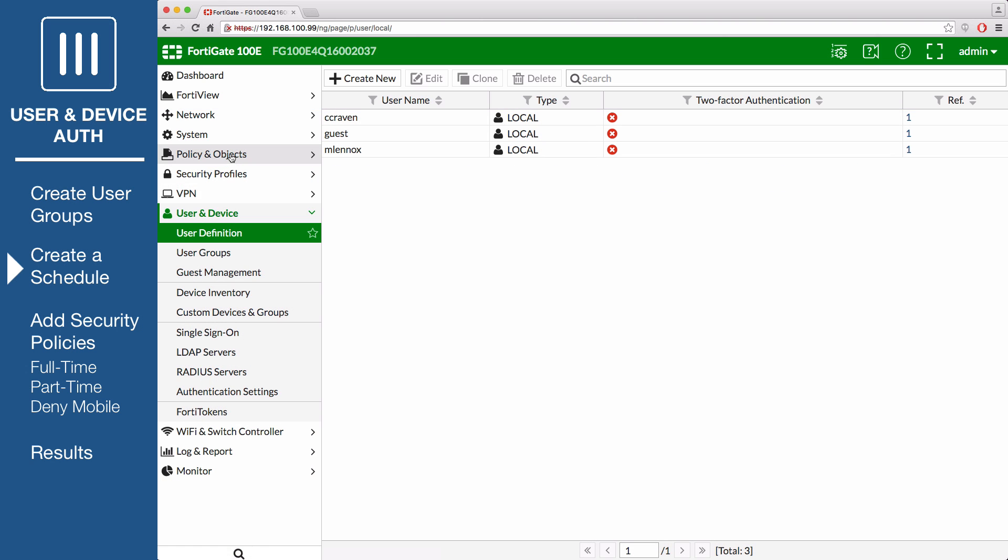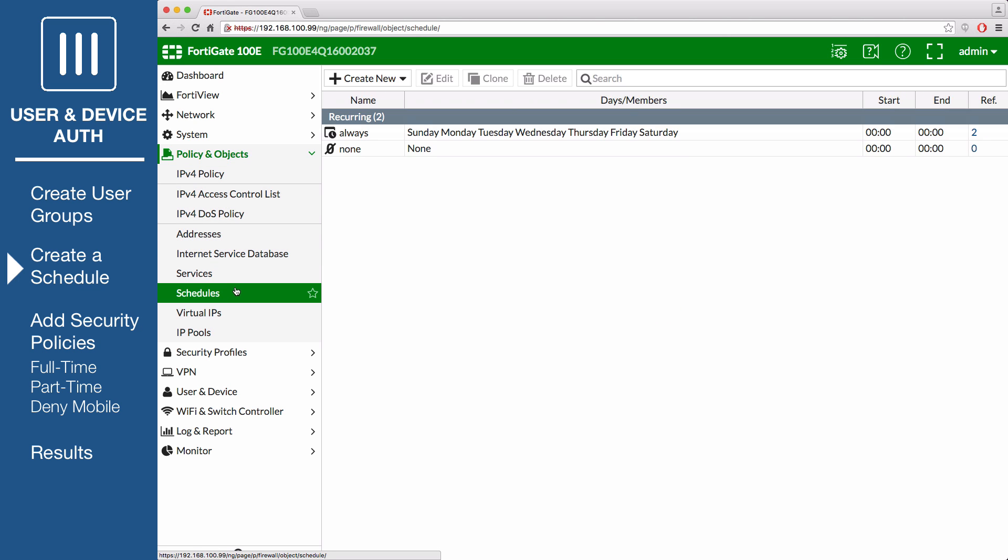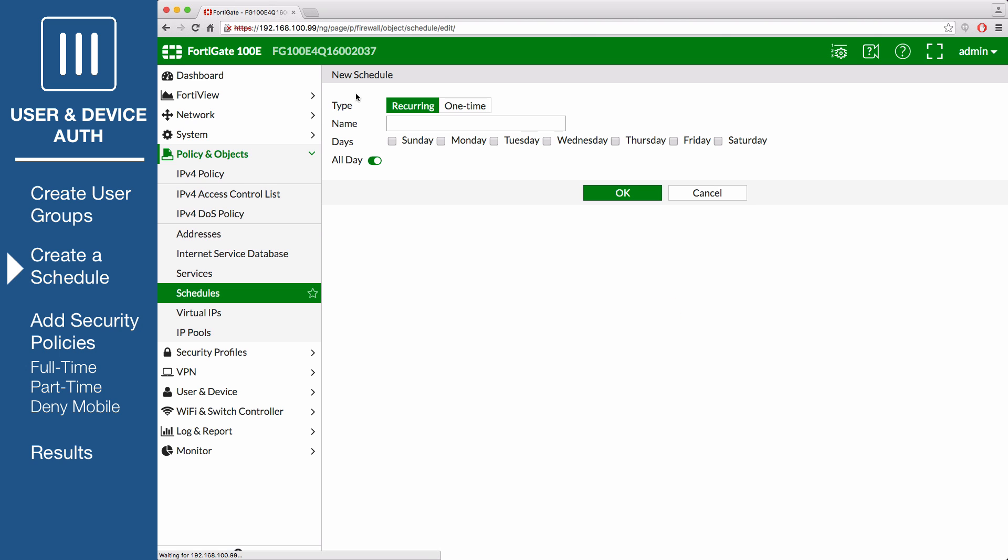Go to Policy and Objects, Schedules to create a schedule for part-time staff. Click Create New and select Schedule. Set Type to Recurring and name the schedule part-time. Set the days and hours you want part-time staff to have access to the Internet.